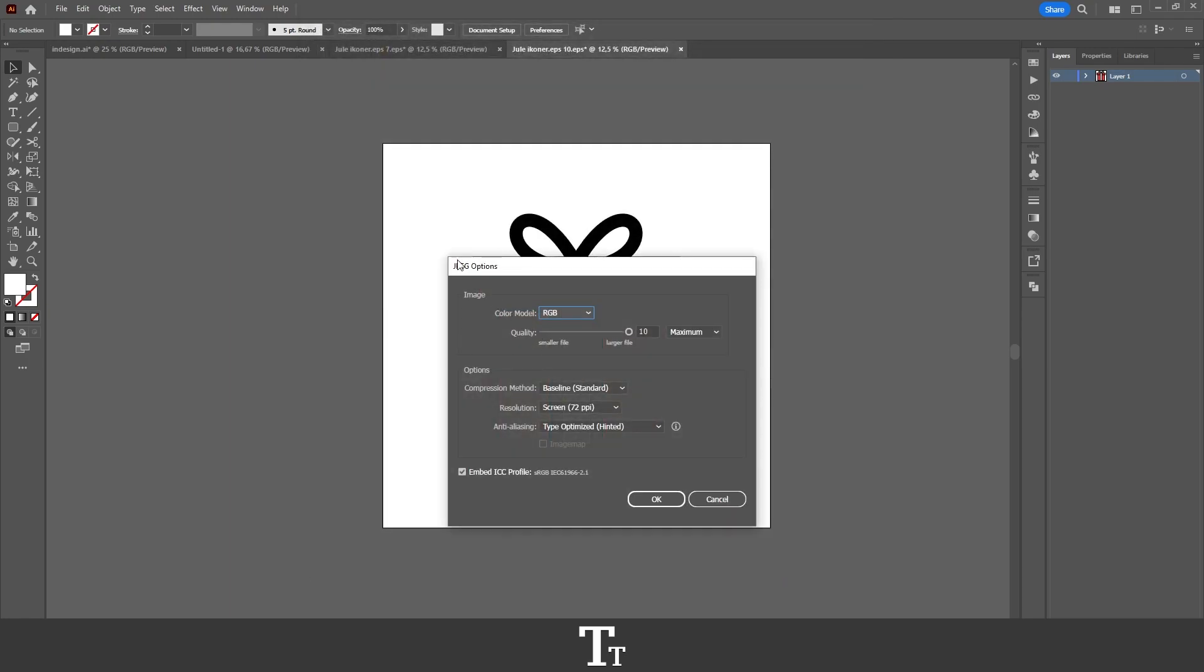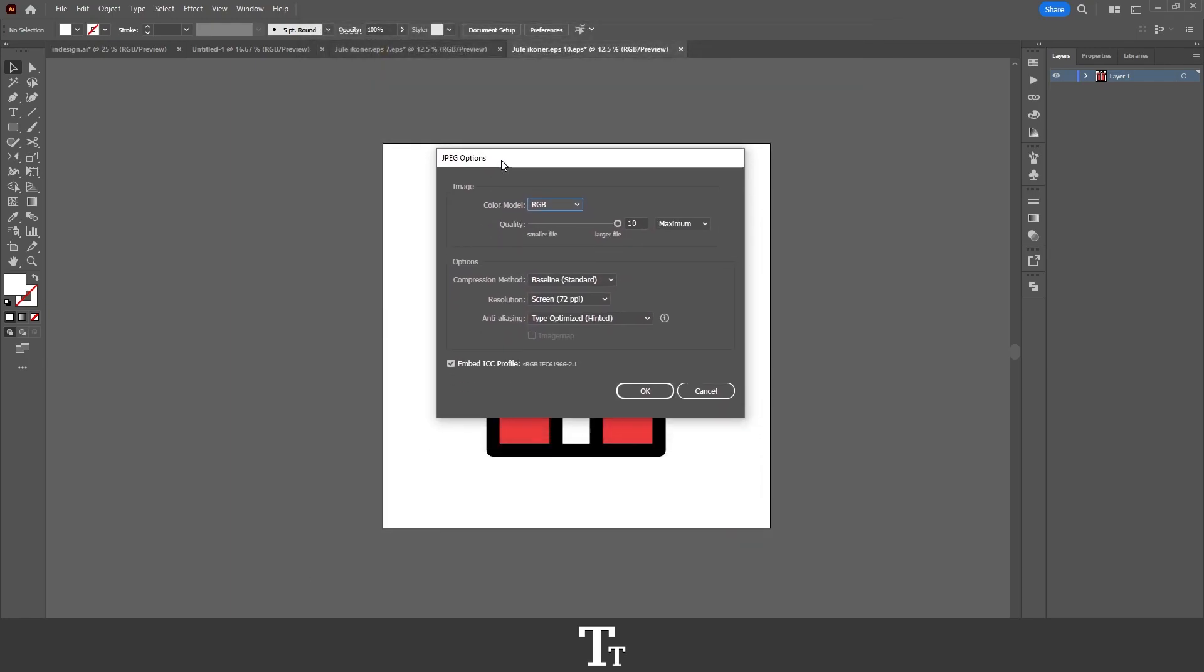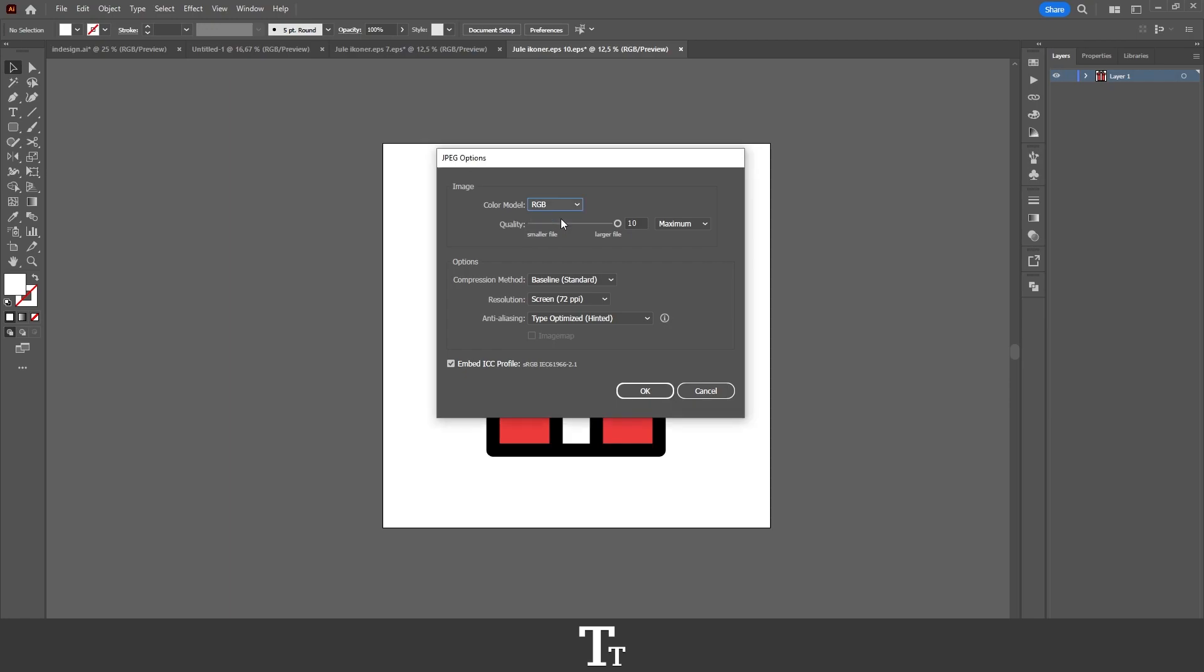Now the JPEG Options will appear. In here we have some different options we can choose from. We have the Color Mode as the first one. We can either choose RGB, CMYK, or Grayscale. I'll just be leaving this at RGB. That is just fine.